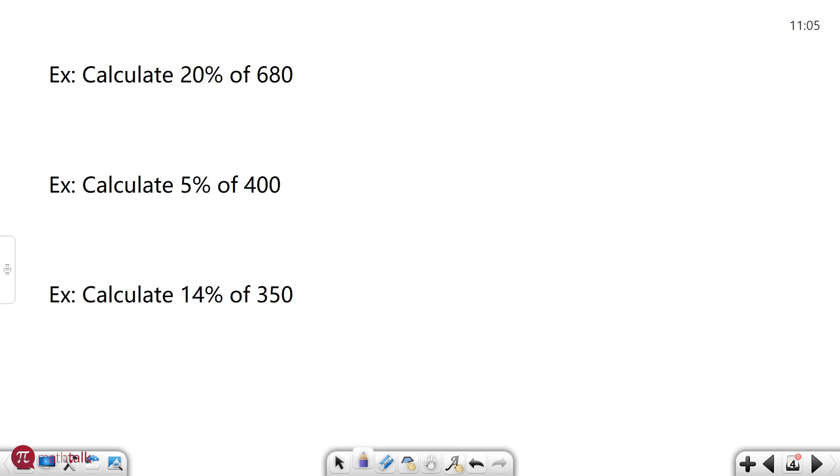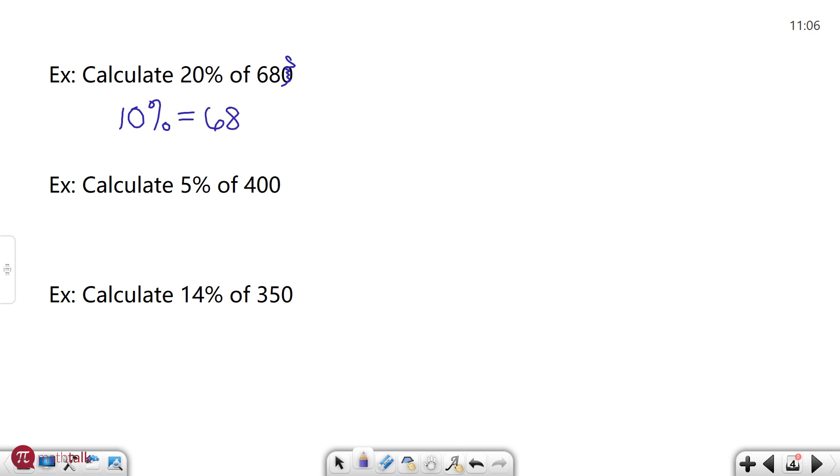Let's use the 10% rule to calculate percentages of other numbers like 20% or 5% or even 14%. If I want to calculate 20% of 680 I'm going to use my 10% trick and then just double it because 20% is double 10%. So 10% is going to be just getting rid of this zero at the end, 68. And then 20% I just need to double this number, multiply it by 2, I get 136.